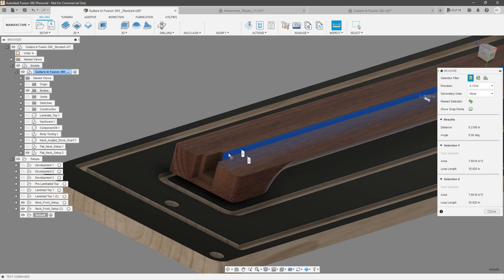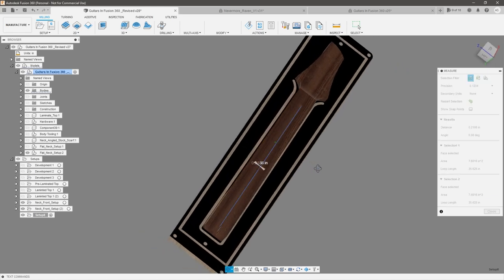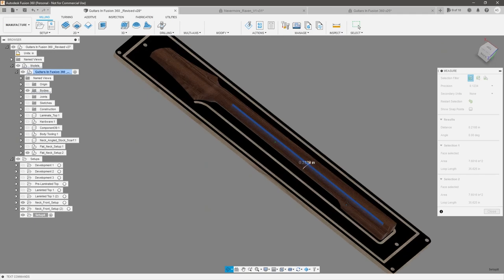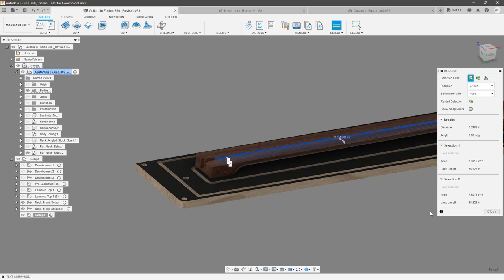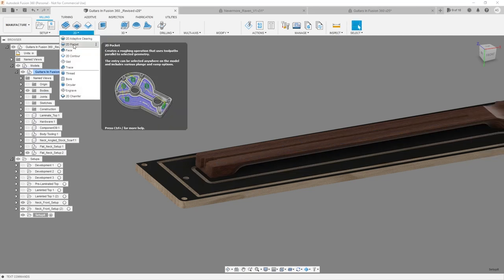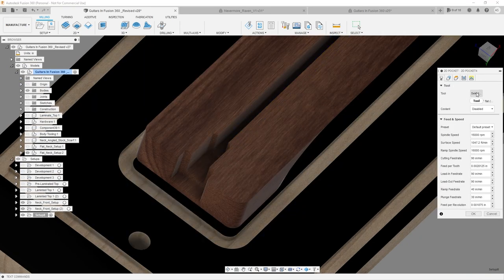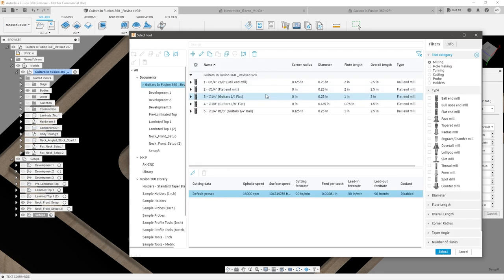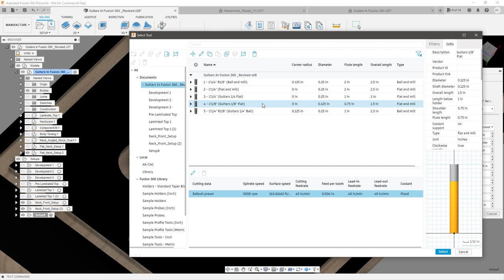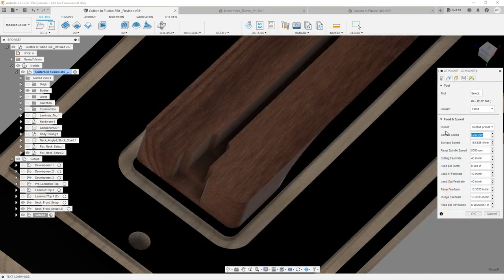I'm going to start off all my programs with an eighth inch end mill because this is the only time I'll use it on the top side. Then we'll use a quarter inch flat for the remainder of roughing and finishing, and flip it over continuing with that quarter inch to avoid an extra tool change. So let's go 2D Pocket, select the bottom edge of the truss rod slot, and select an eighth inch flat end mill at 16,000 RPM — the bottom range of my router — and a cutting feed rate of 50 inches per minute.